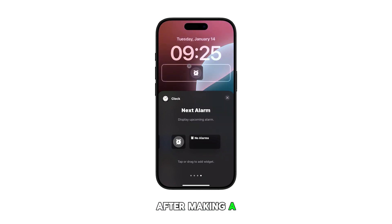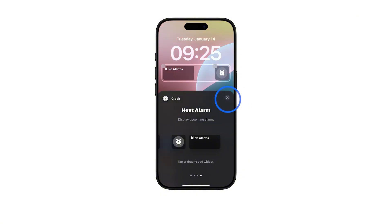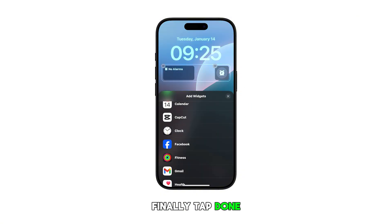After making a selection, tap close. Finally, tap done to save your recent changes.